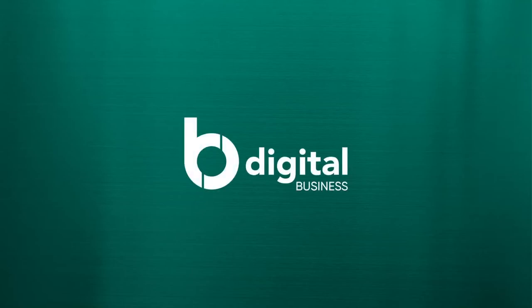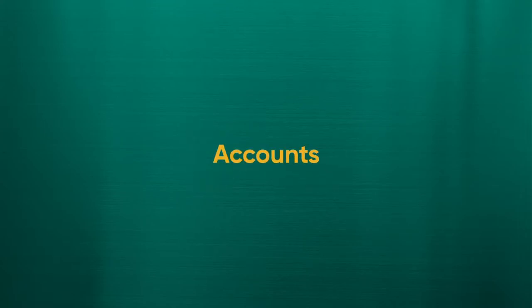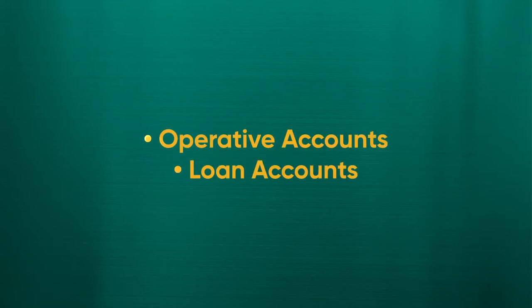Welcome to the Baiduri B-Digital Business Tutorial Series. In this video, we will be covering the Accounts Overview function, including Operative Accounts and Loan Accounts.